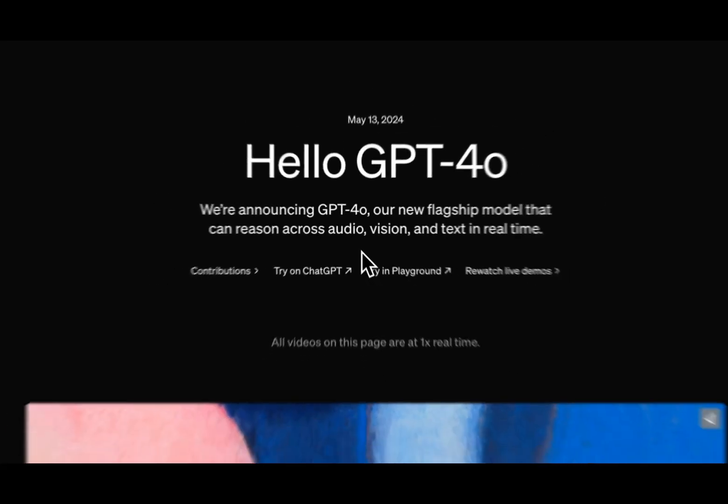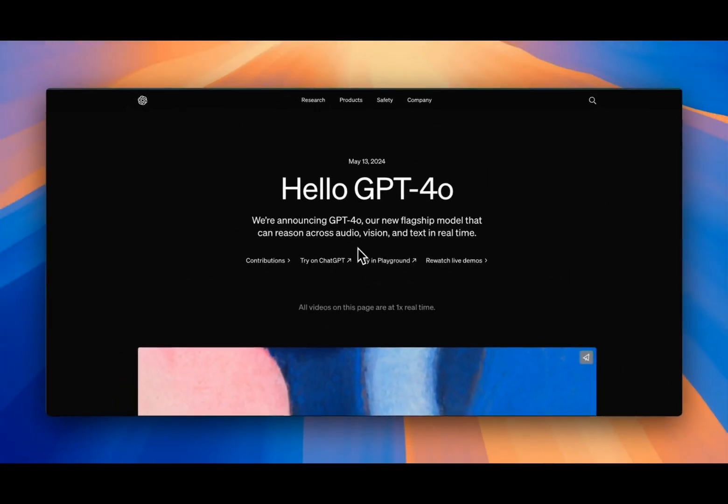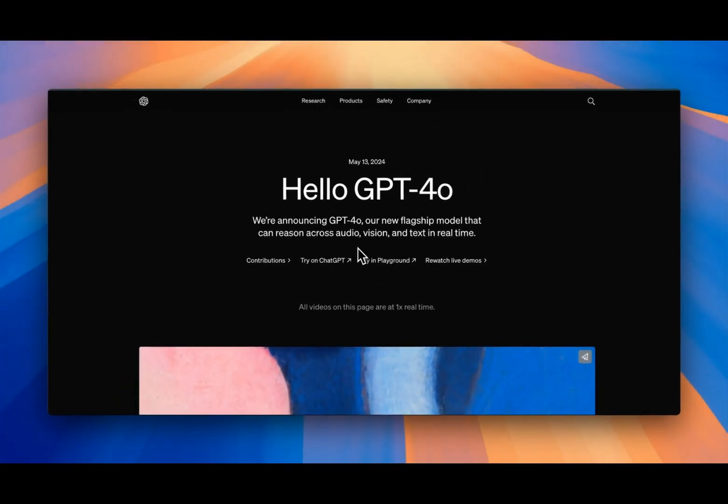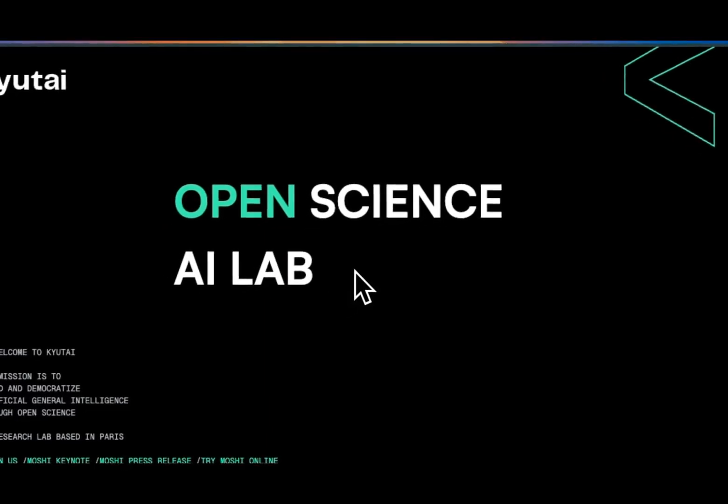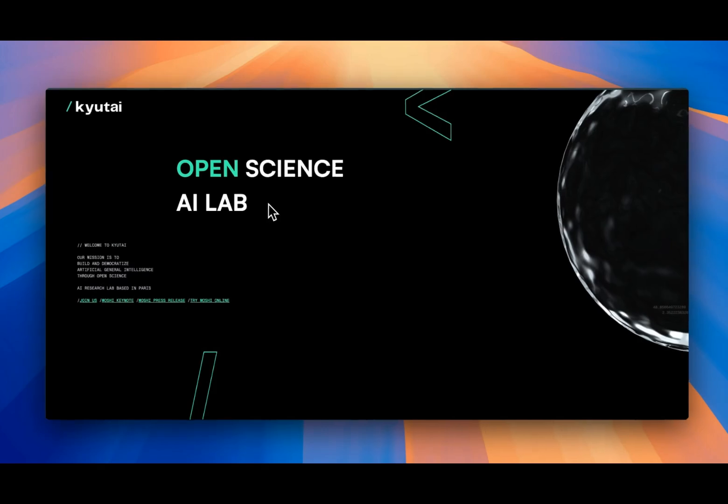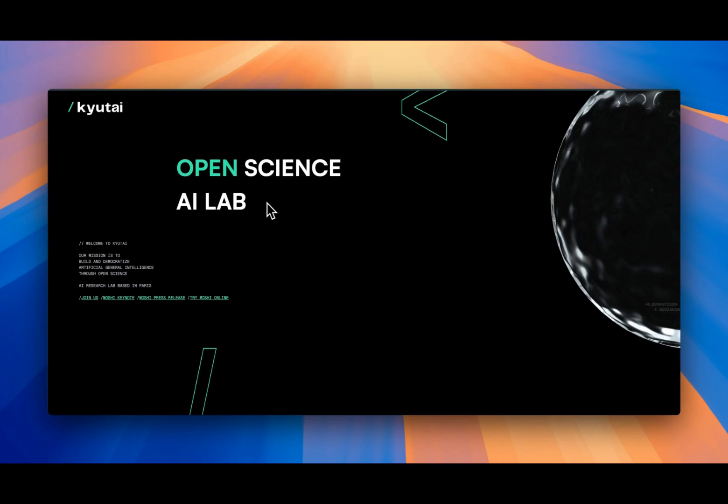The demo we just saw is what GPT-4o was supposed to be. We are still waiting for over three months and it's still not in sight. This is Moshi, and it's the first product from a new French company called Kyutai.